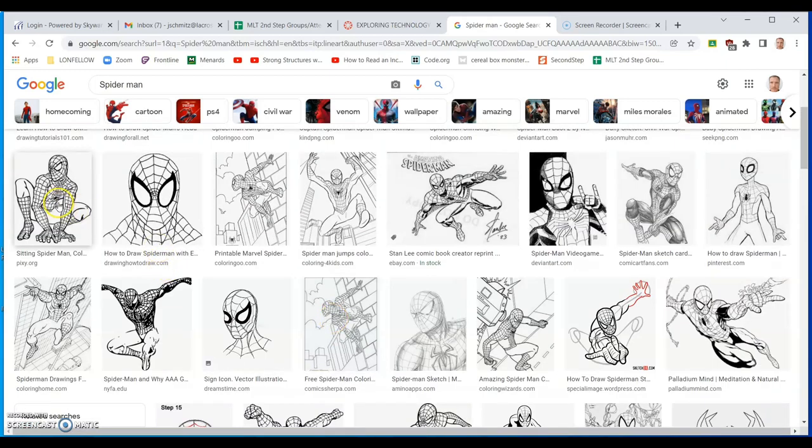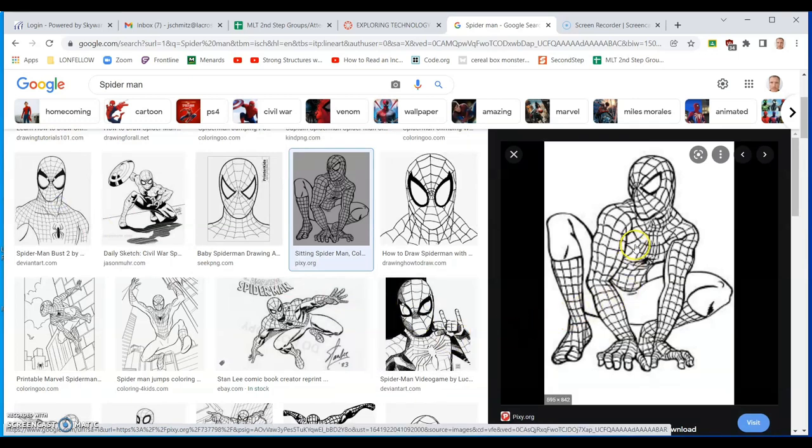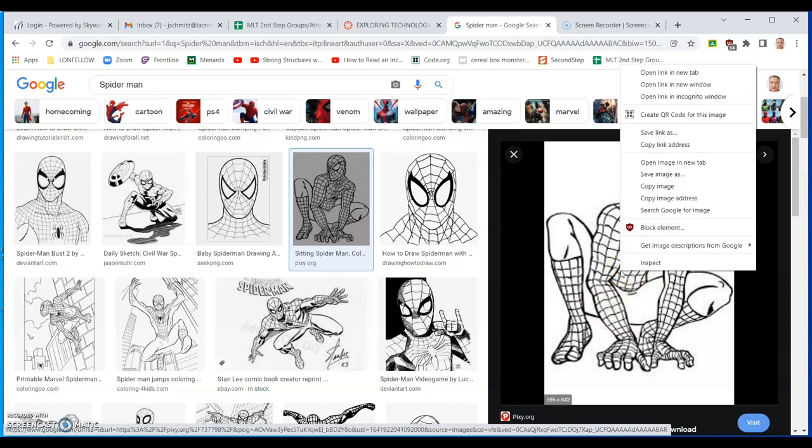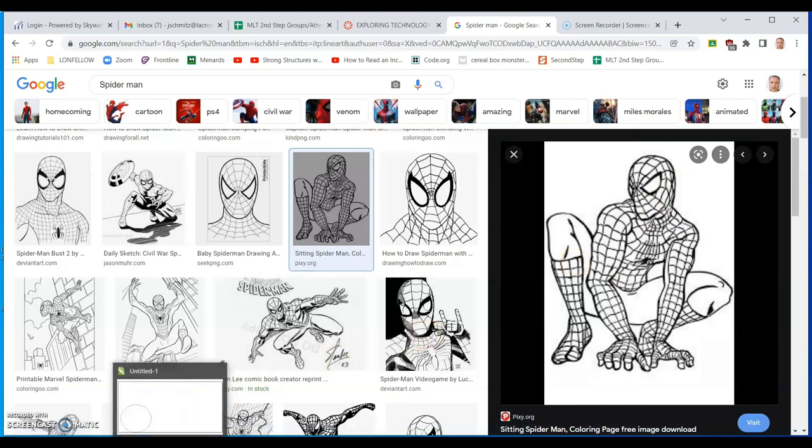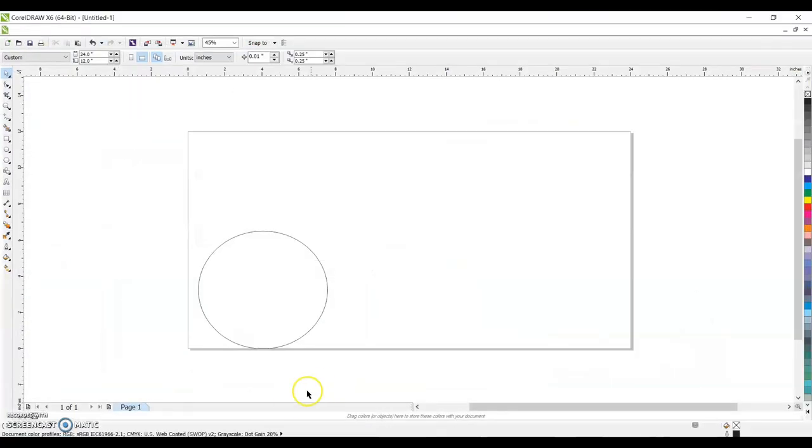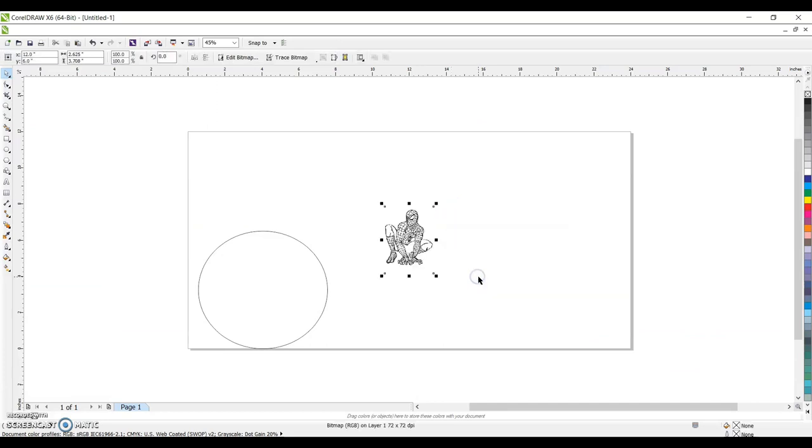This first one here has nice bold, thick lines. So we'll just use this one. Once you found the image you like, you're going to right click, copy image. Then we're going to go back to CorelDRAW. Out here in space, we're going to right click and paste.